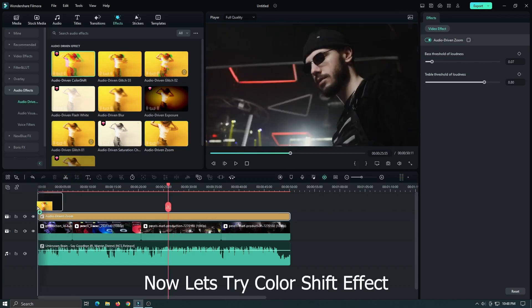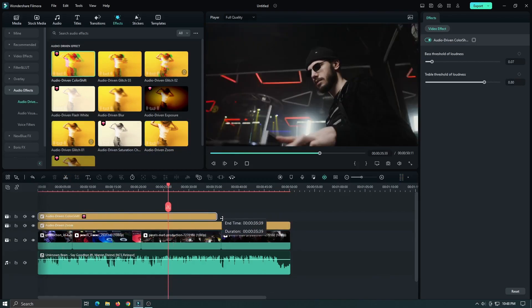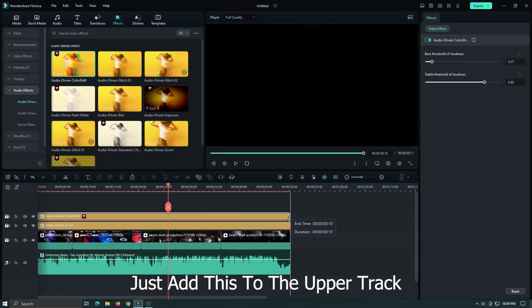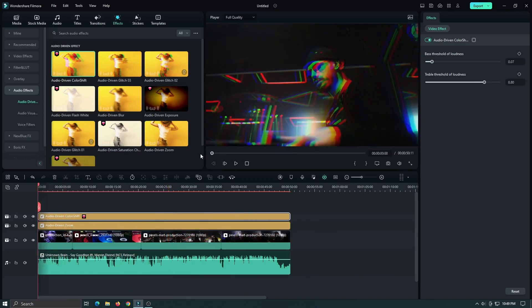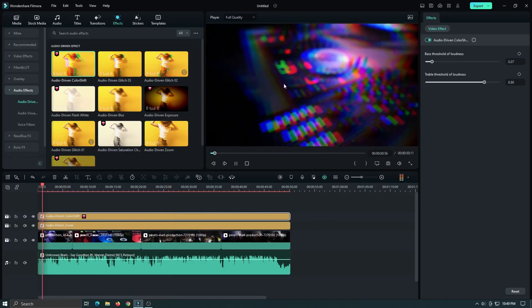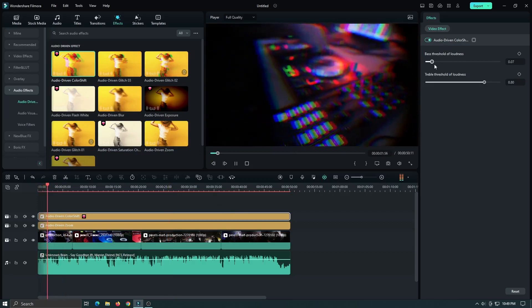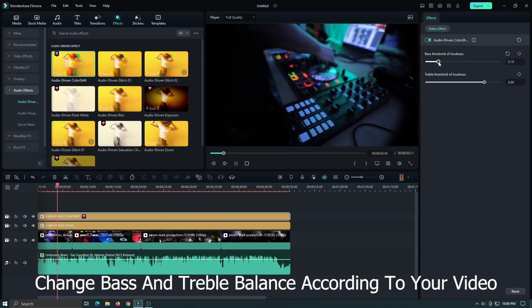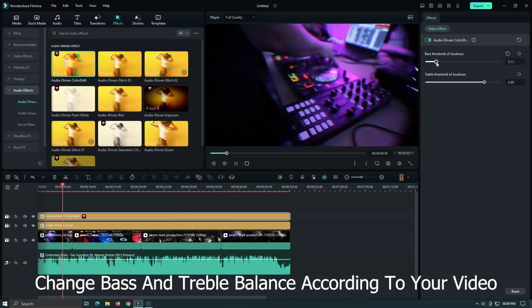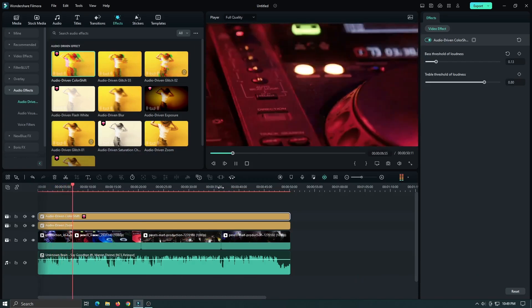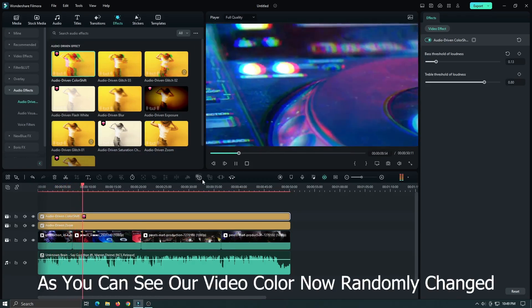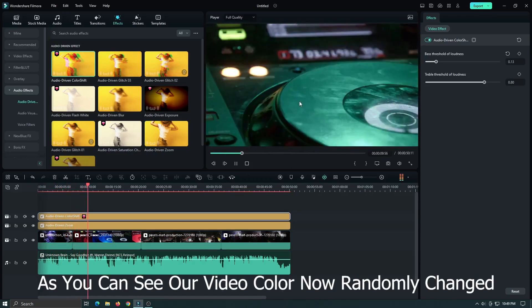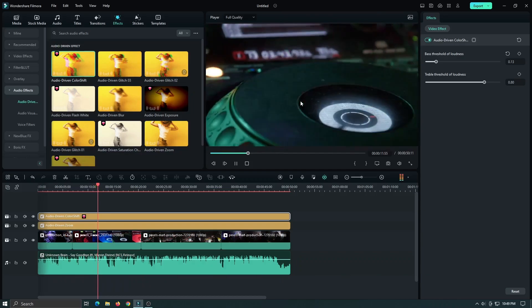Now let's try the color shift effect. Just add this to the upper track. Change bass and treble balance according to your video. You can see our video color now randomly changes.